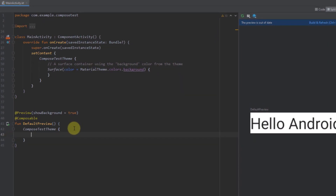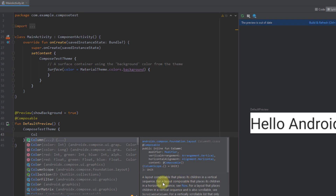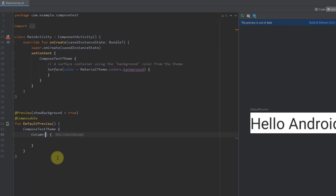First I'm going to add one layout composable function called column. In the documentation it says that it's basically a layout composable that places its children in a vertical sequence. There is also another layout composable that places all its children in a horizontal sequence, which is called row. For now we're going to experiment with column, so let's add this composable function.